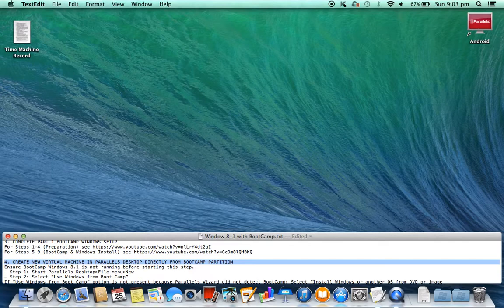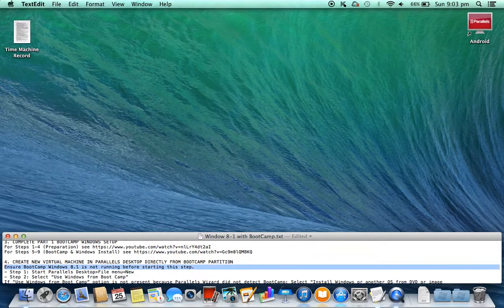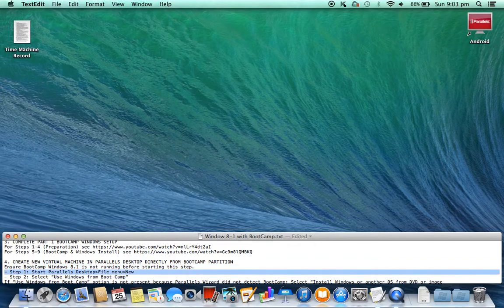4. Create a new virtual machine in Parallels Desktop directly from the Bootcamp partition. Ensure Bootcamp Windows 8.1 is not running before starting this step.